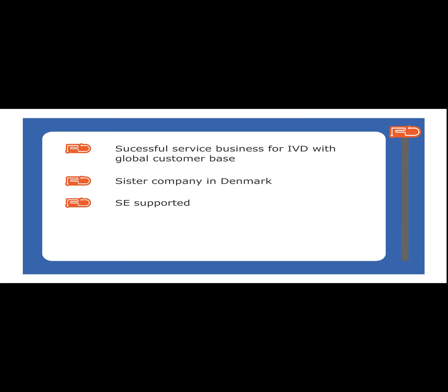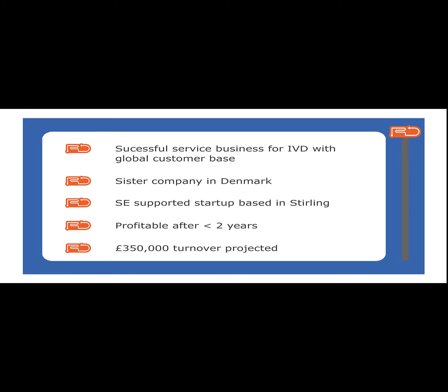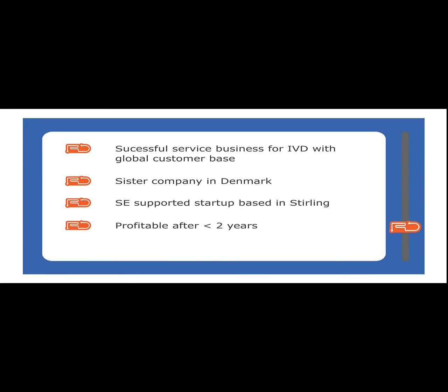2014 RD Support Limited was started in Scotland and is supported by Scottish Enterprise. It is profitable after less than two years and turns over around £350,000.